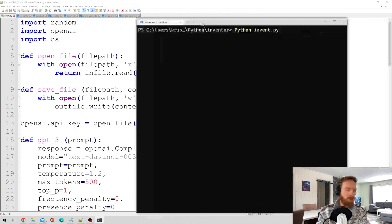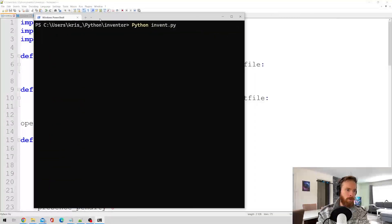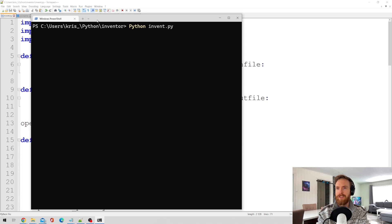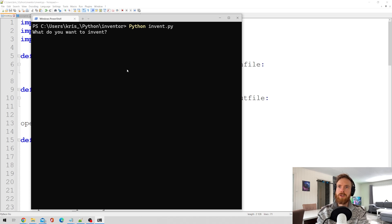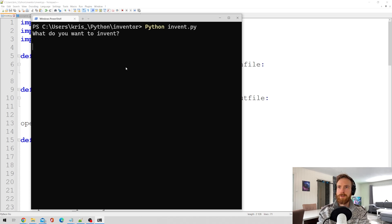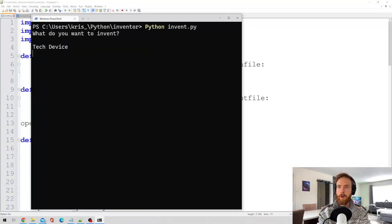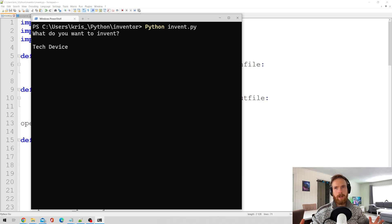I started with creating what I call an Inventor GPT-3 script. Let's just run it and I'll show you what this does. It starts with: what do you want to invent? So I typed: I want to invent a tech device. Let's hit enter and just let this run for a while.